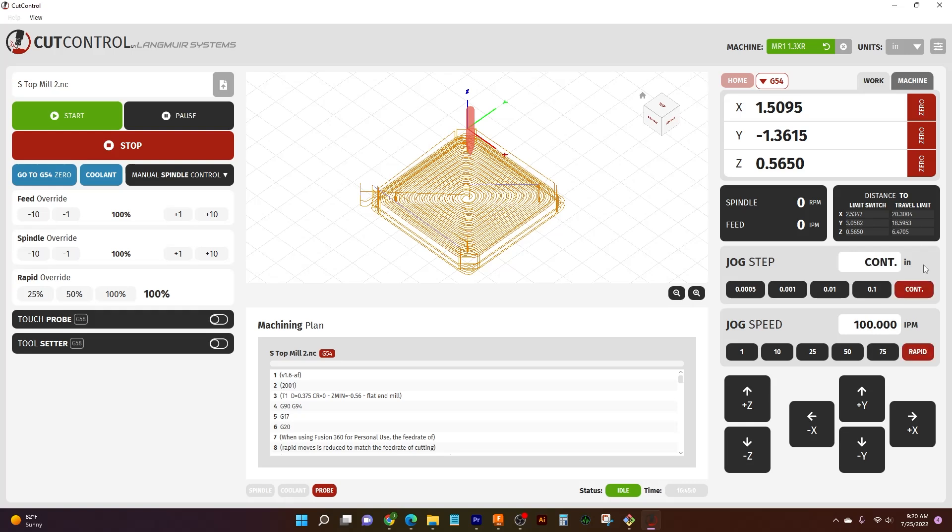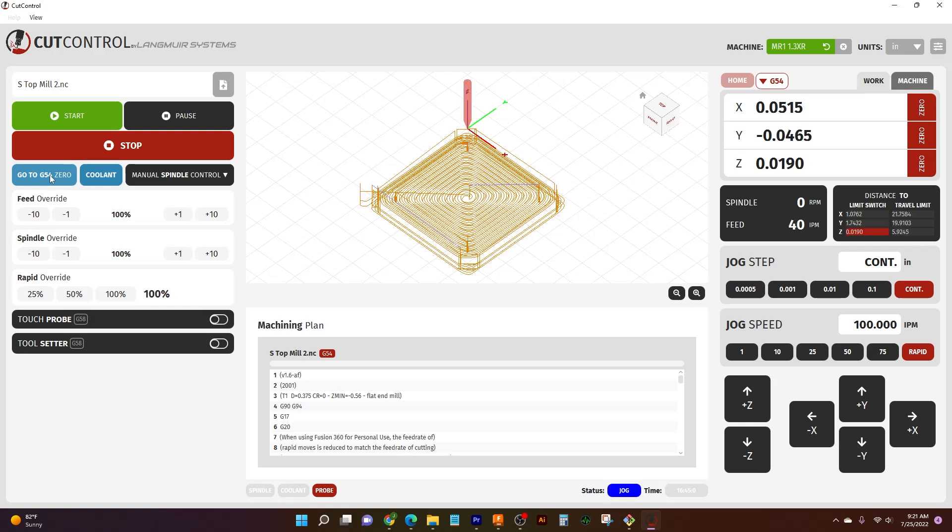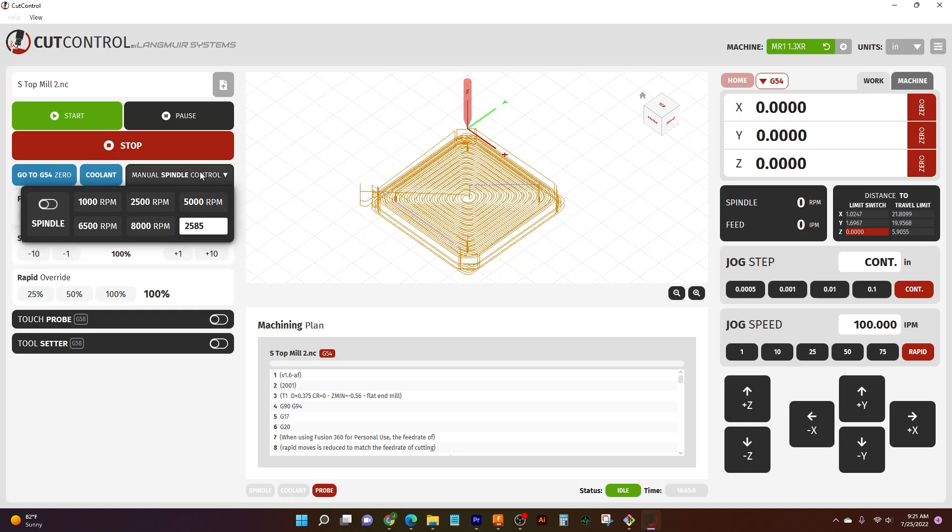So we'll set those back to fast, fast is good. We'll jump back over to the left side of our screen. We reset our feeds. And now we have our programming options. We have our go to zero, which is a great way if you have everything set and everything's clear, you just want to jump back to where you started from. Just one click, and everything zips back over to where you started. Goes right back to your origin point. We can turn our coolant on and off here, and then we have our manual spindle control.